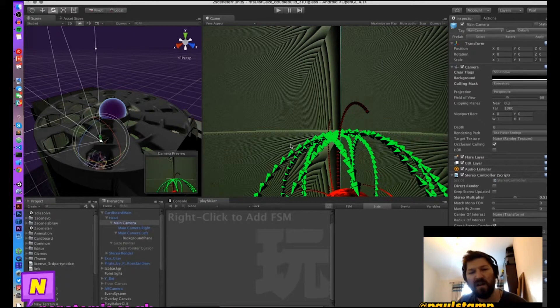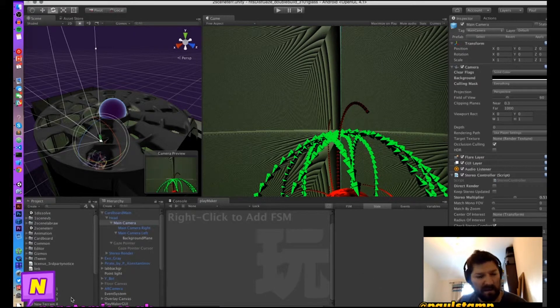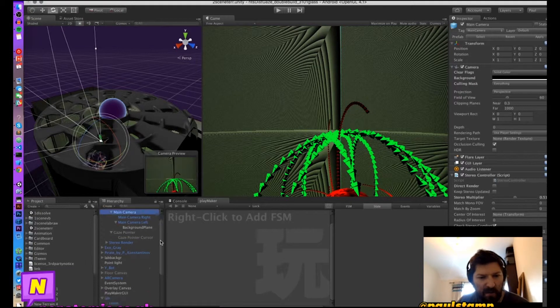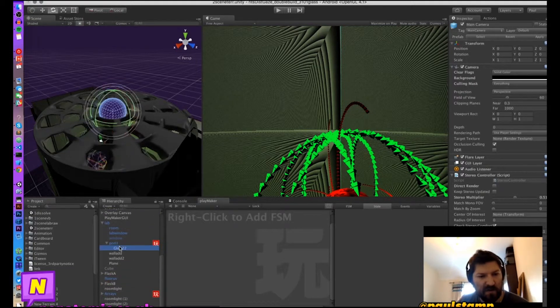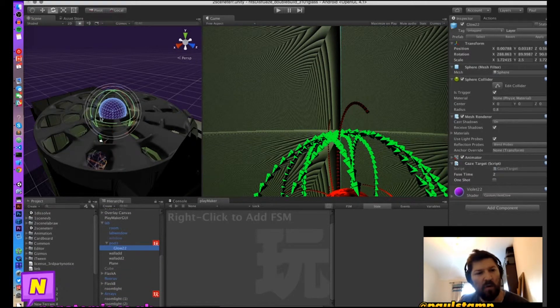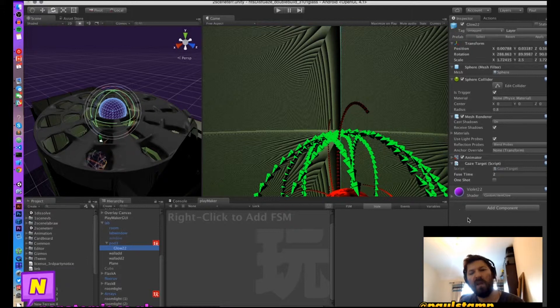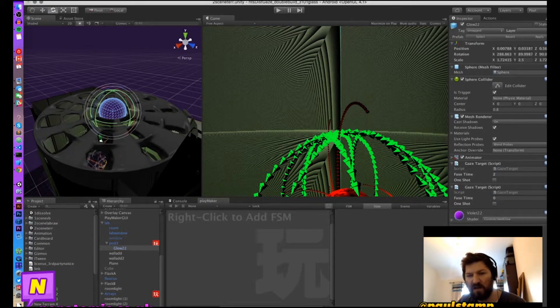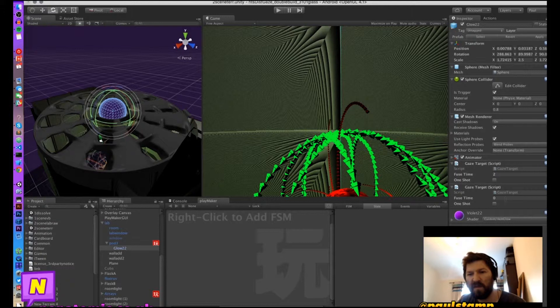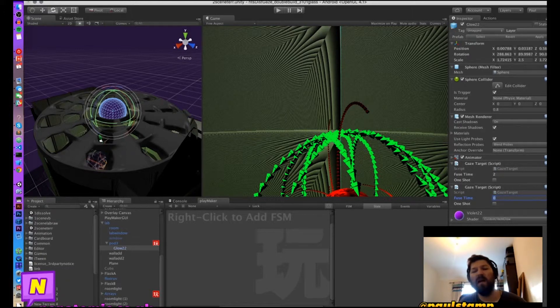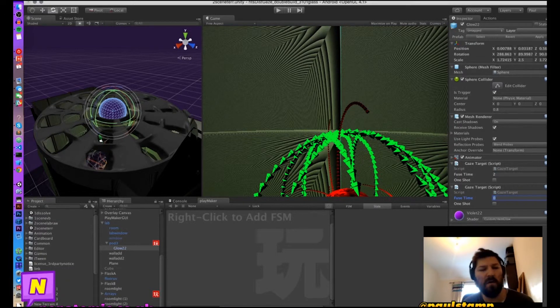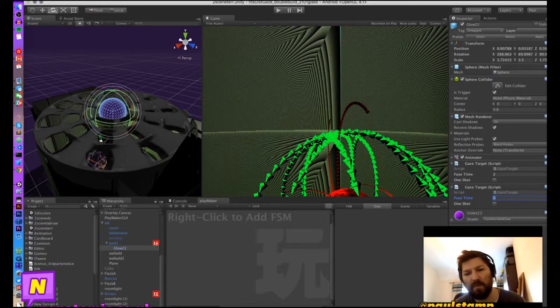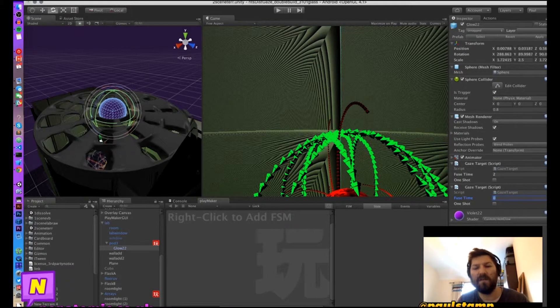Now we're going to choose a target. So in this case we are going to choose this little orb in the center here and we're going to add a gaze target. Now with the gaze target script you can determine how long the fuse is going to be before it activates something. So we're going to say you have to stare at the orb for two seconds to activate something.